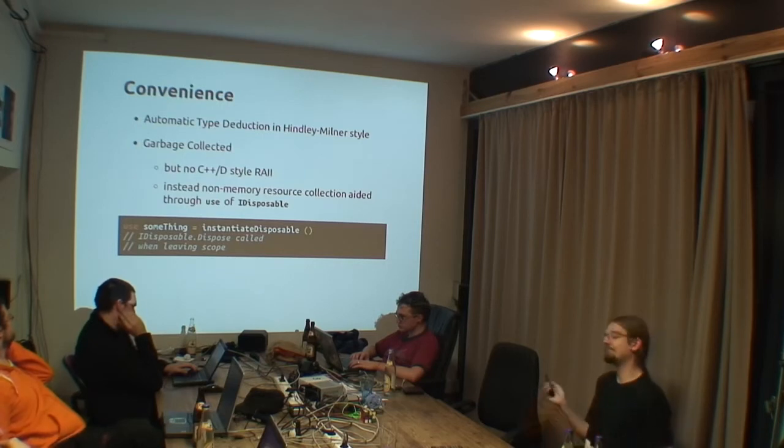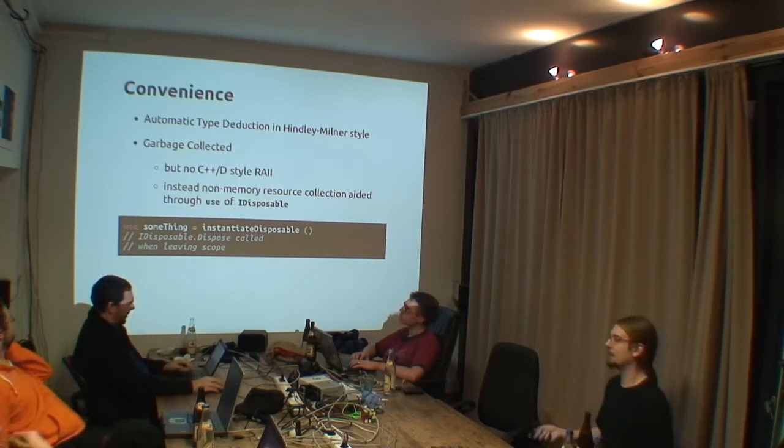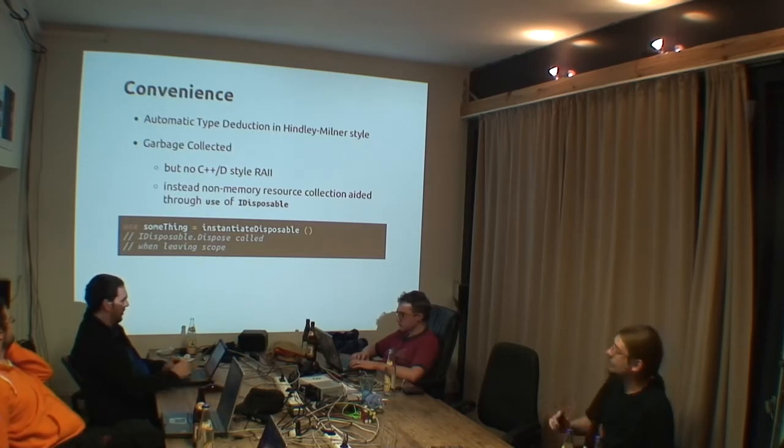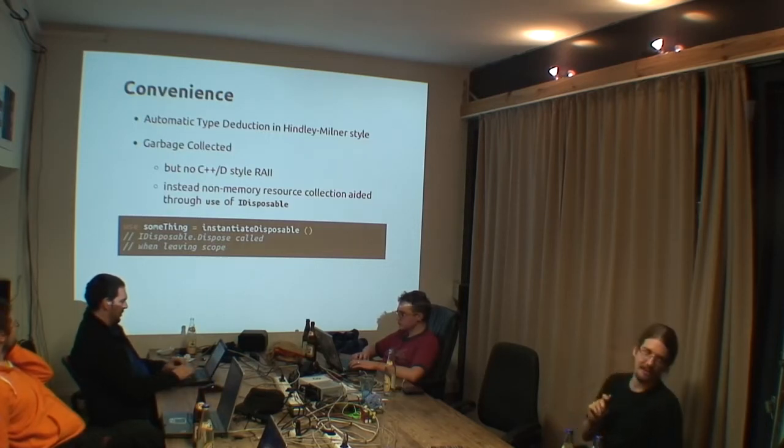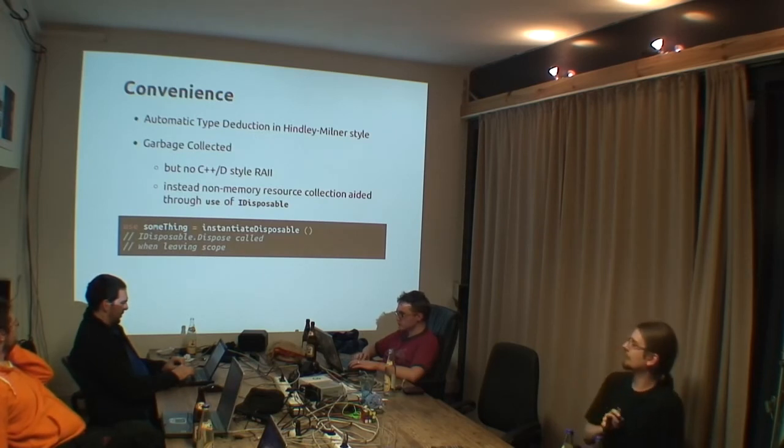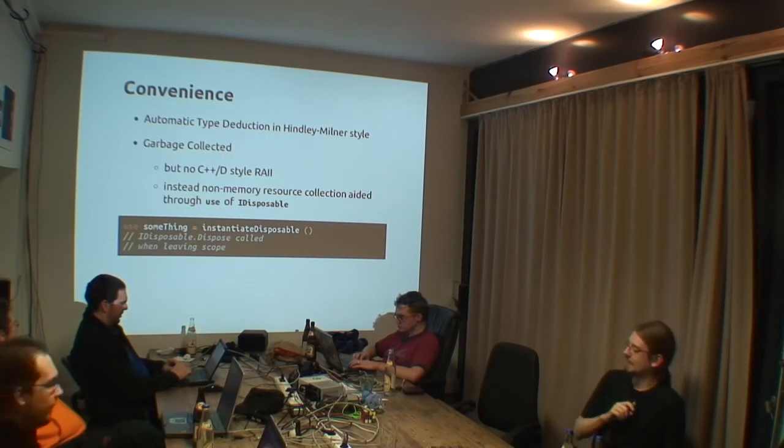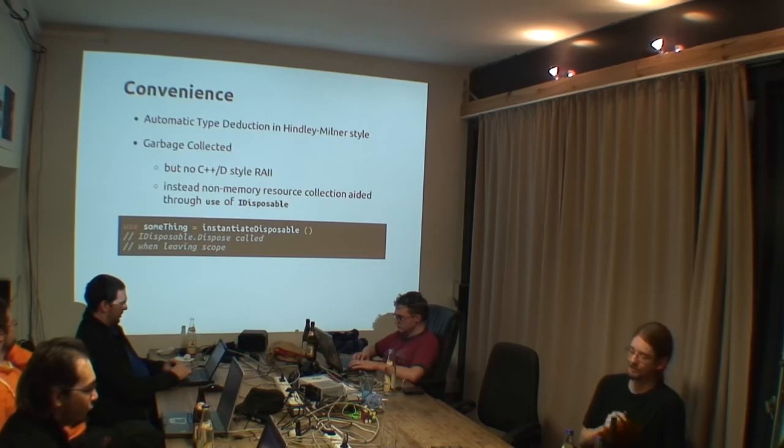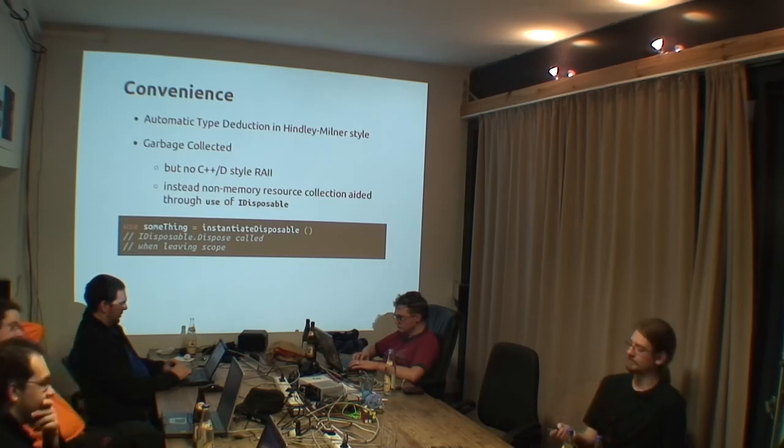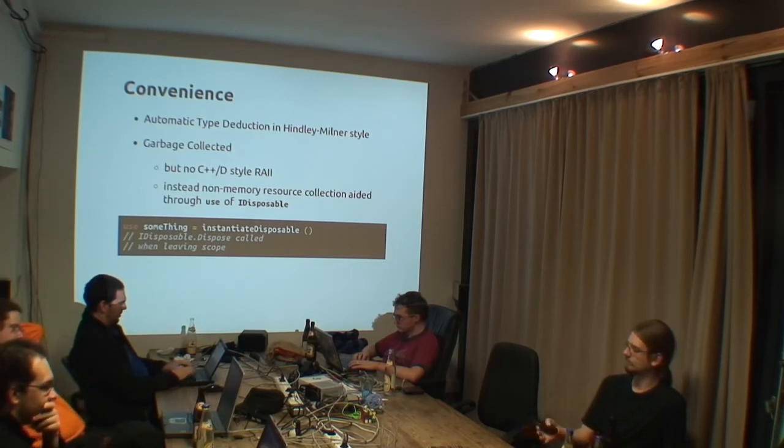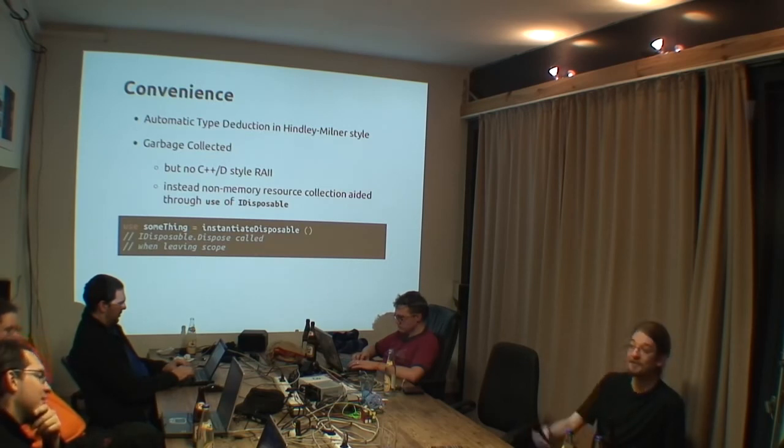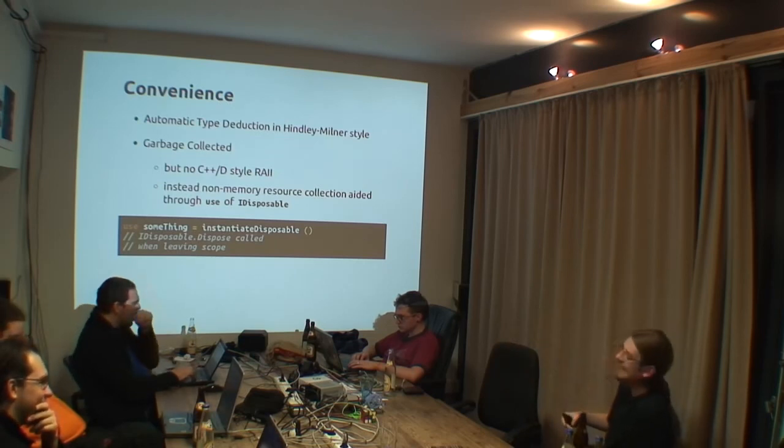Then of course it's garbage collected. We are on .NET. Garbage collected means memory is automatically reclaimed on the heap. And the disadvantage of, like, all garbage collected languages, we don't have a C++ or D-style resource acquisition is initialization, which is a misnomer, but which means we do not have automatic resource release. Yes, it doesn't automatically release resources at the end of .NET.